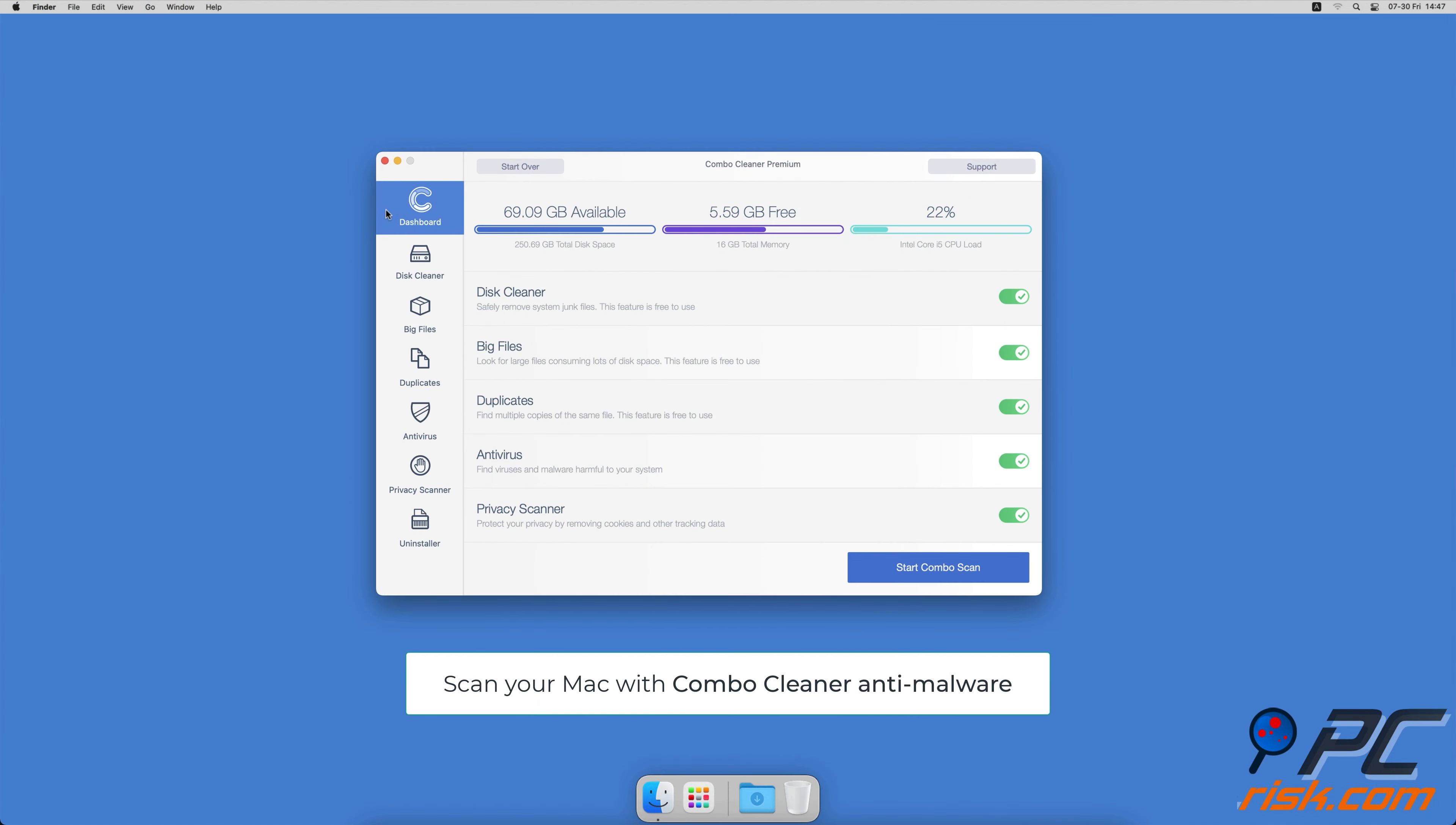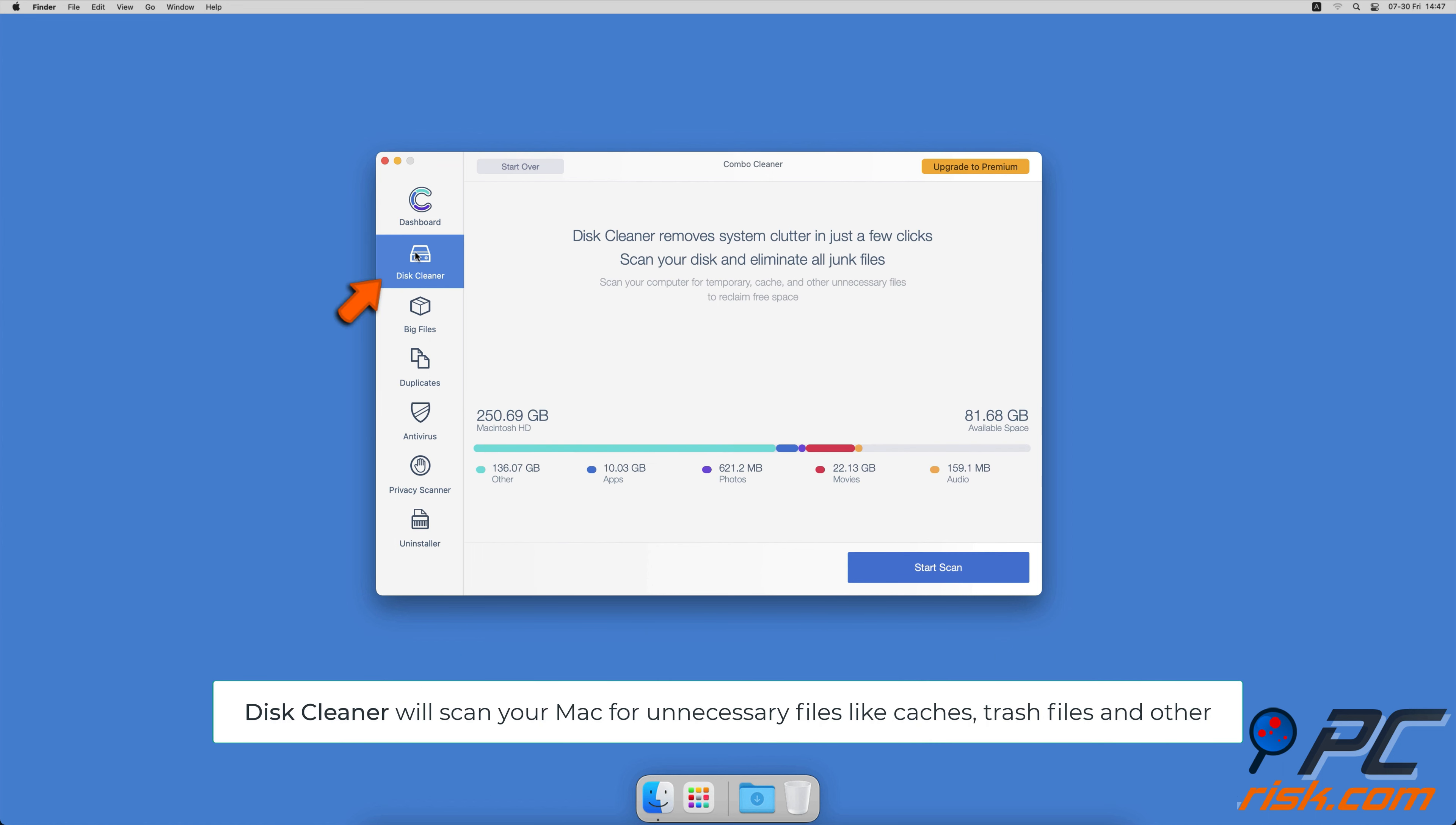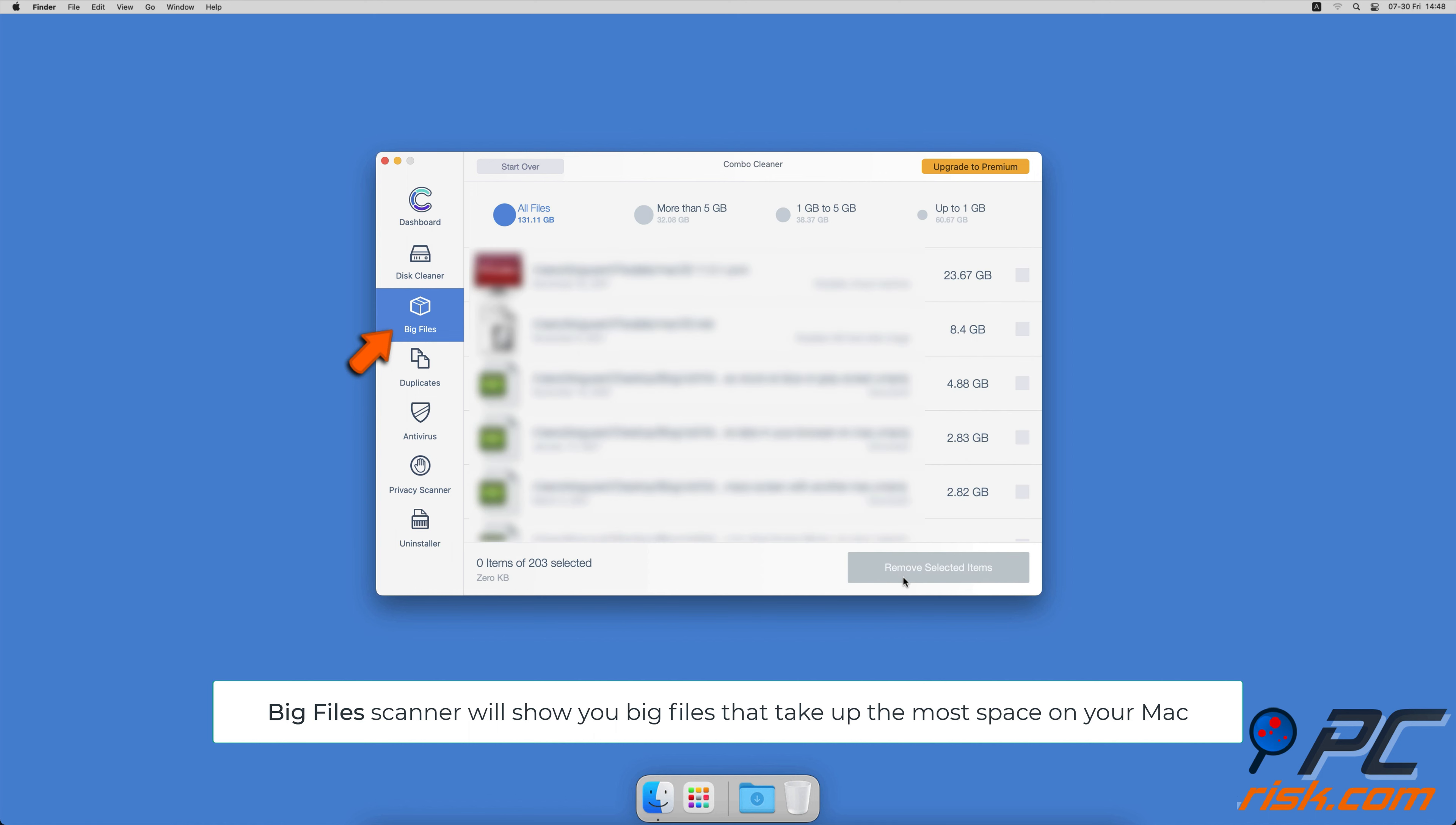If you're using a Mac computer, we would like to suggest scanning it with Combo Cleaner. It will check your computer for malicious software infections and advertising supported software. The Disk Cleaner option will scan your computer for app caches, logs, downloaded files, and files still sitting in the trash. It will also show you how much space files take up on your Mac. Combo Cleaner will also help you look through all big files on your Mac and delete those you don't need.